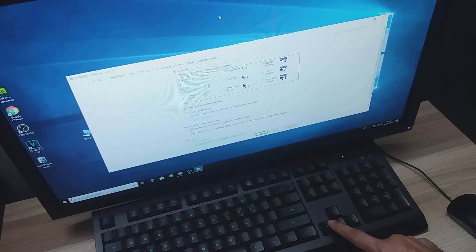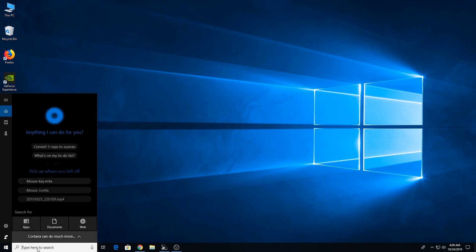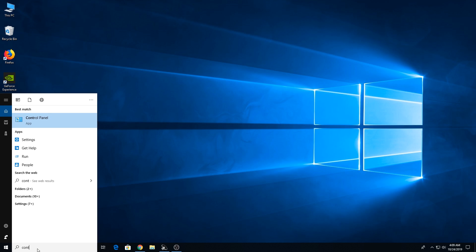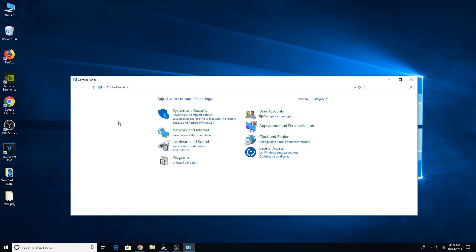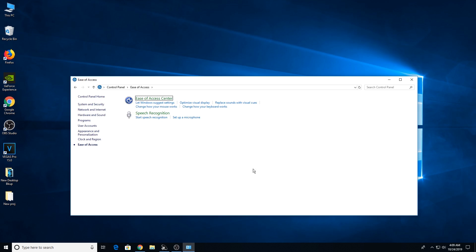Let me walk through this again more clearly. Open the search window and type 'control.' You'll see the Control Panel appear — press Enter. Once on that page, note that you may be in the 'View by: Large icons' or 'Small icons' mode. You'll need to switch to the 'Category' view, then navigate to Ease of Access and click on it.